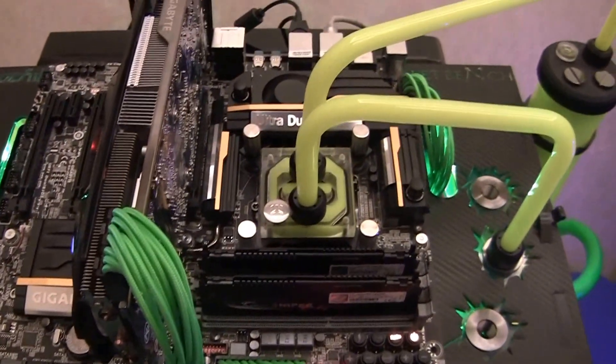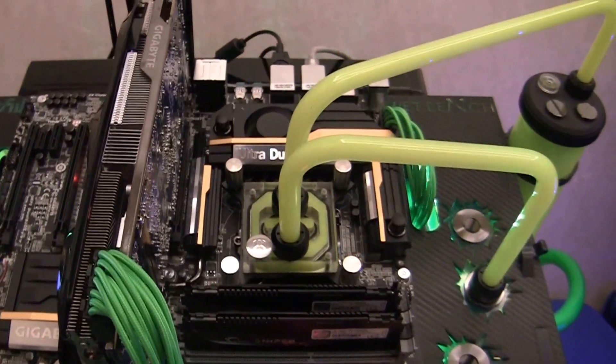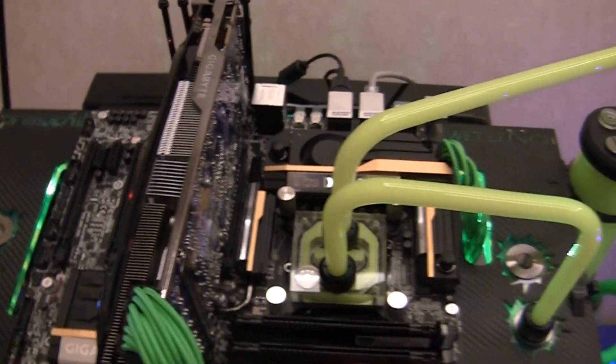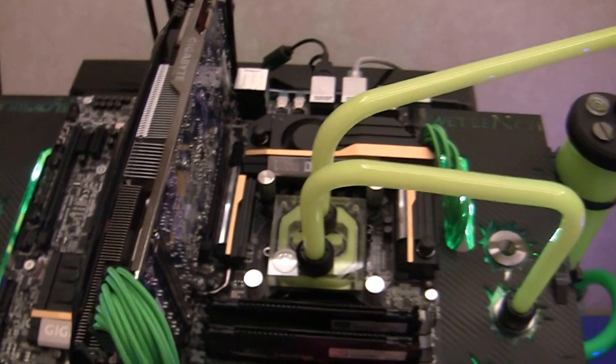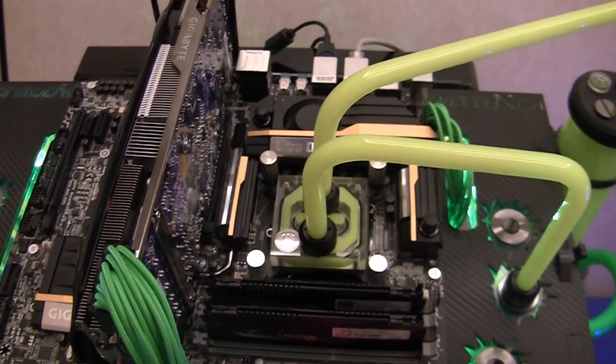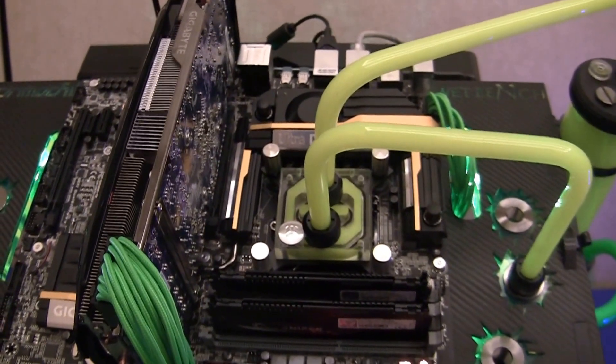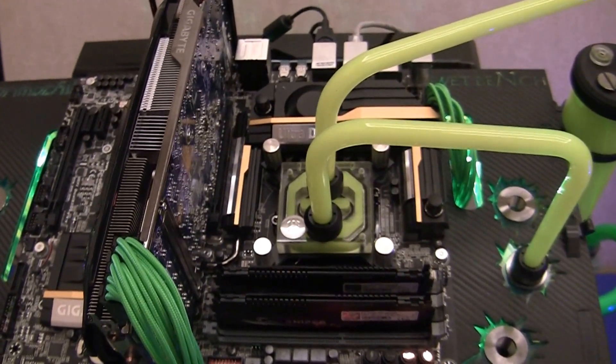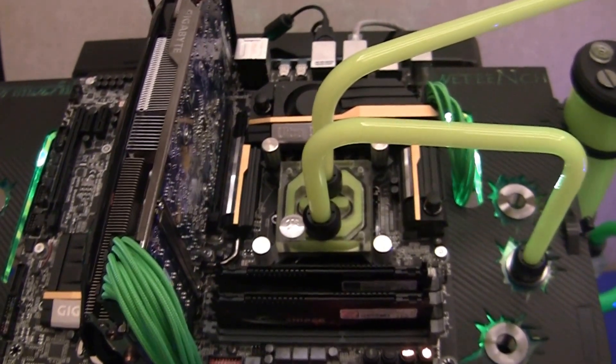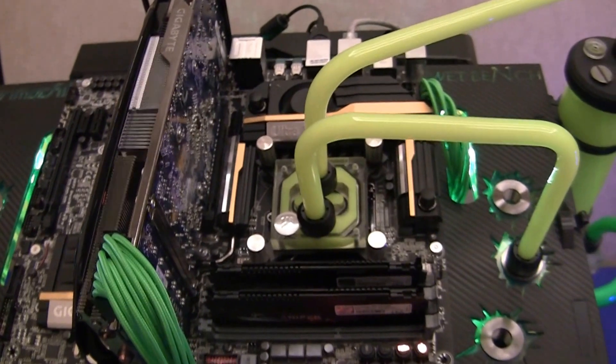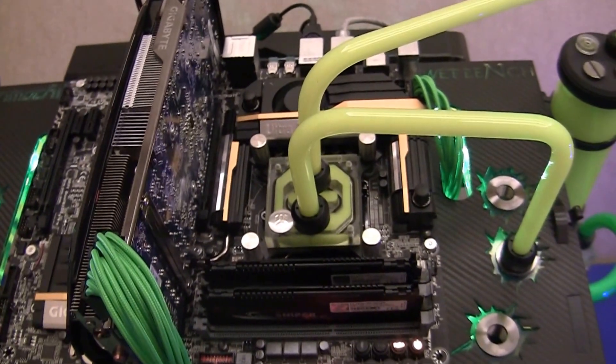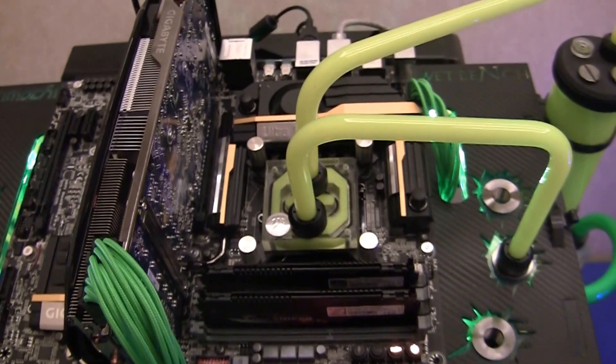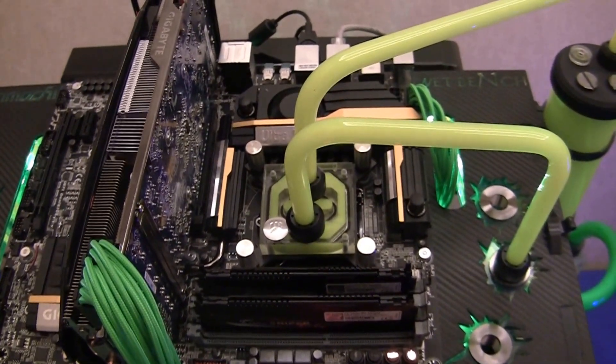Hi, this is Gordon with Maximum PC. We're still at Gigabyte's CES 2014 booth. Not too many motherboard announcements from Gigabyte at the show, except for this board, the GA-Z87X-UD7TH. That's Tango Hotel TH.